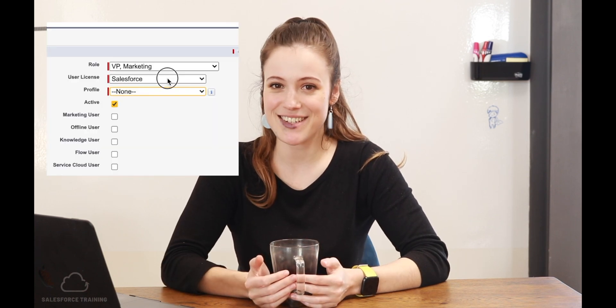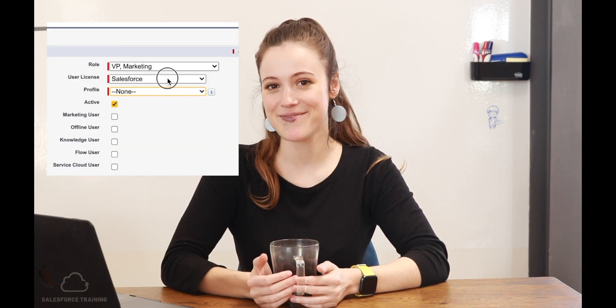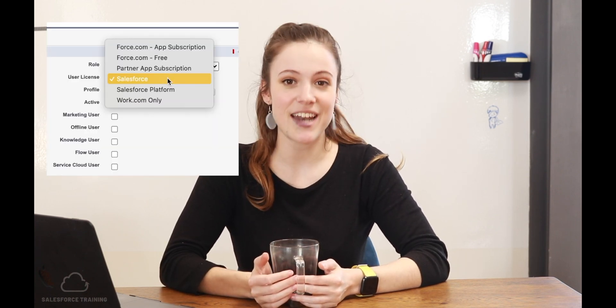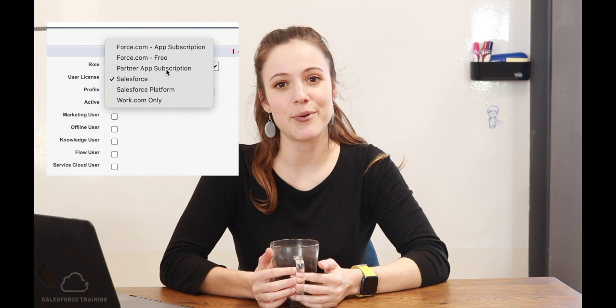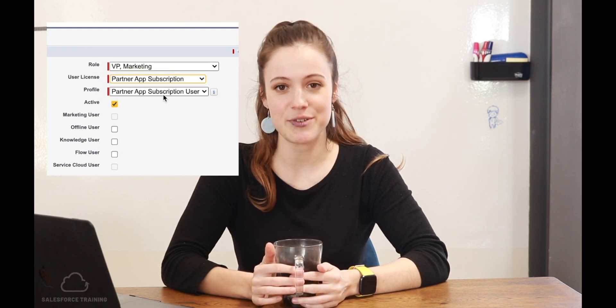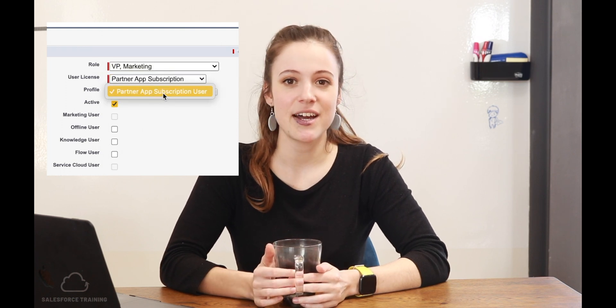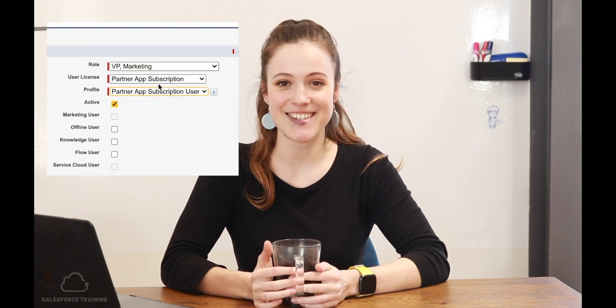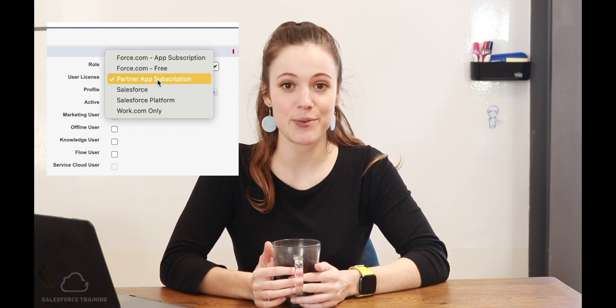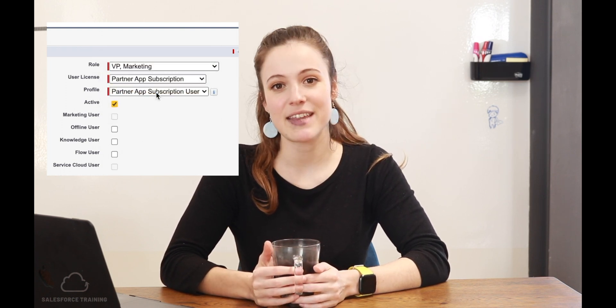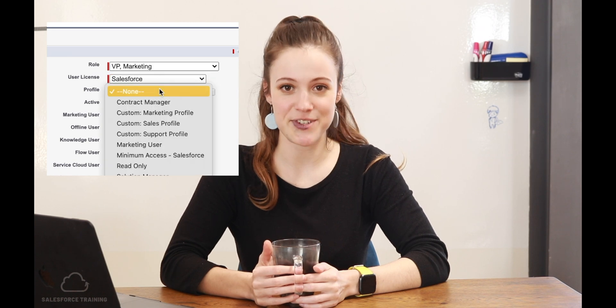But what about the license for each user? The license, when we're importing users using Dataloader, is automatically assigned based on the profile that we give each user.